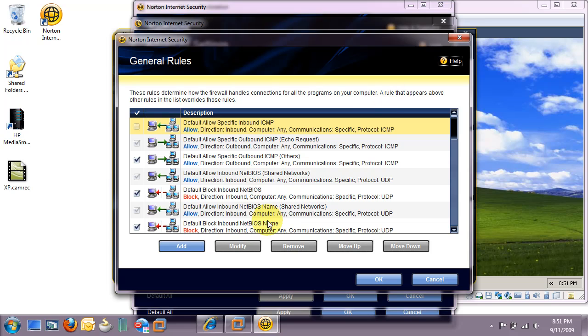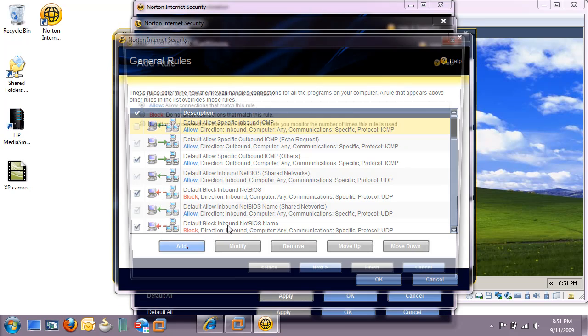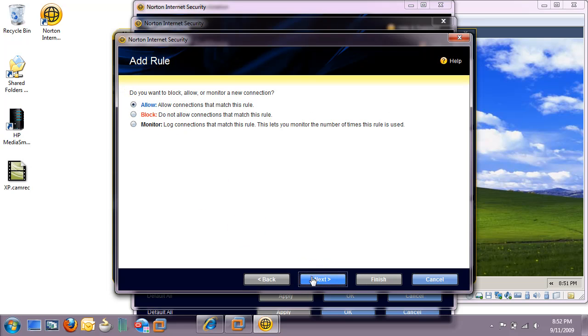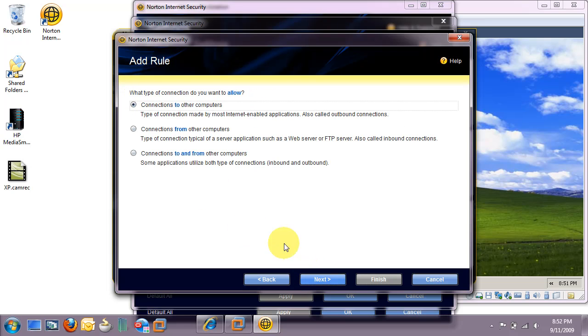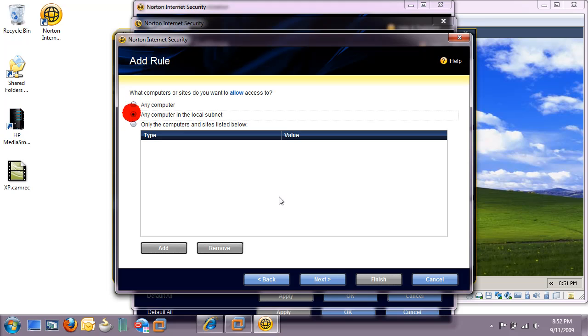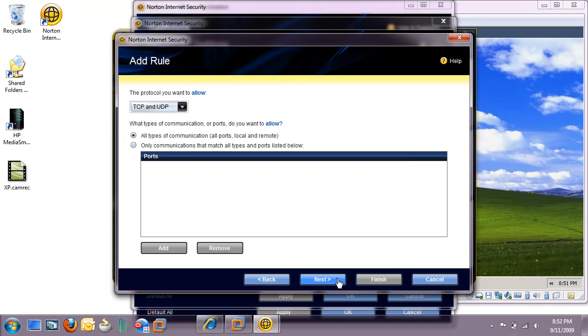Here we need to add a rule that will allow us to ping the host. Select Allow and click Next. Connections from other computers. Next. Here you could pick any computer. In this case, I'll pick any computer in the local subnet. Click Next.